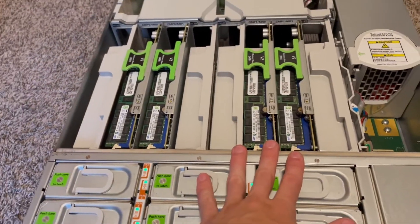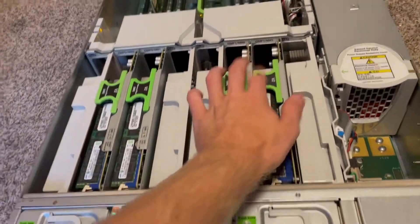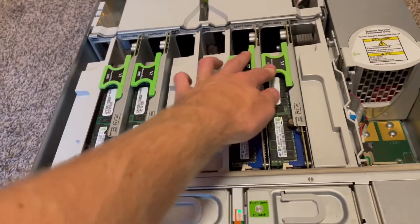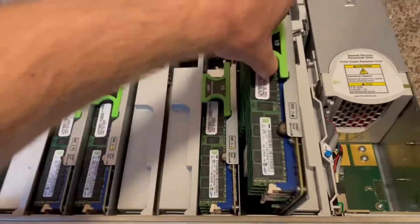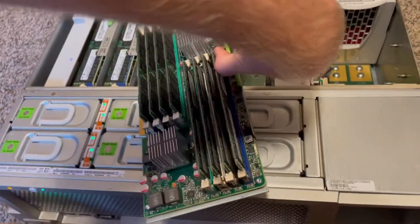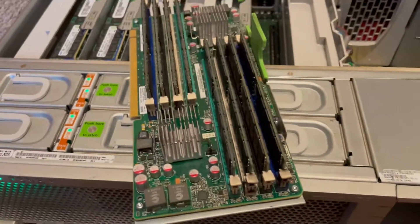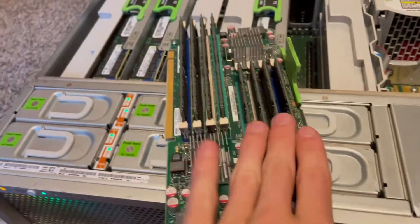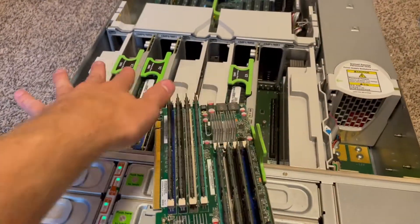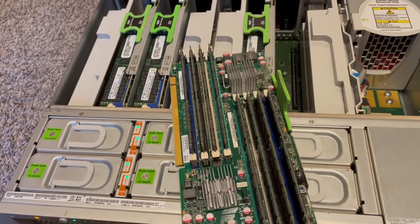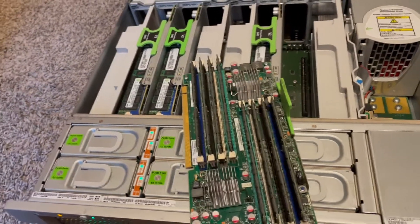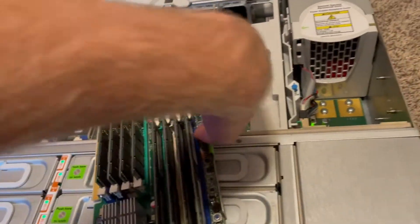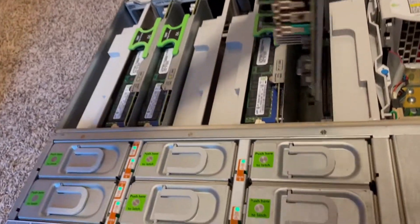This has 512 gigabytes of RAM. Each one of these holds 128. So these are all 16 gig sticks, 64-64, then you add it to those. So 512 gigabytes, all DDR3 1600 megahertz.